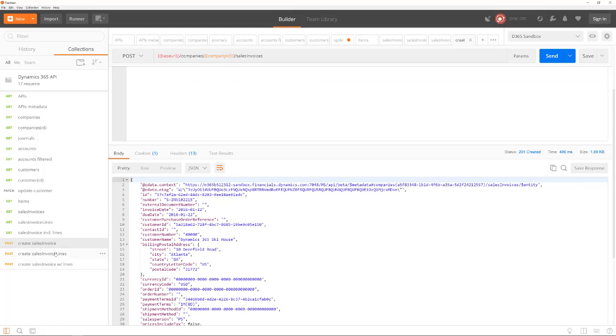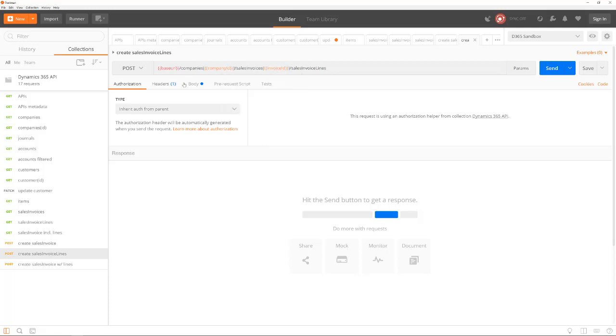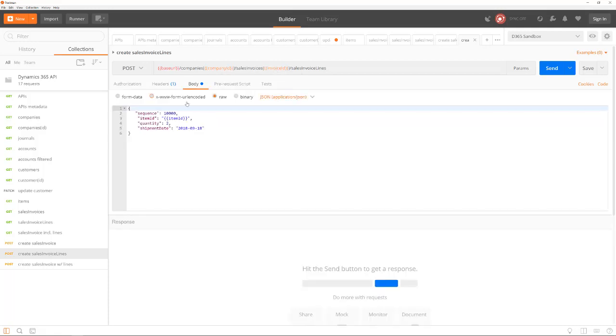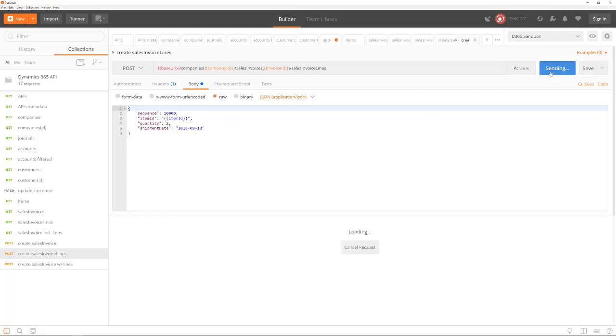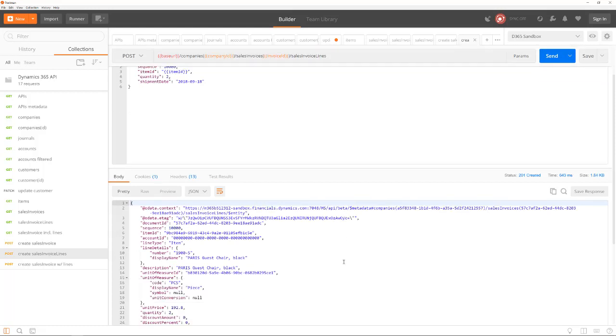The usage of the sales invoice lines API is just the same. We use the post method and send a body with the data in it. The data contains a sequence number, item ID, quantity, and a shipment date. After you have clicked on send, you will have created the new sales invoice lines.